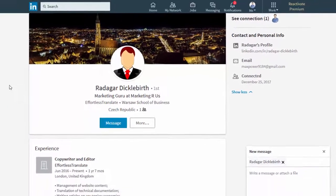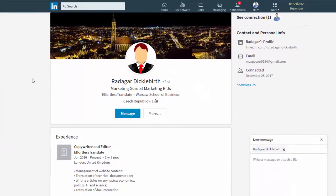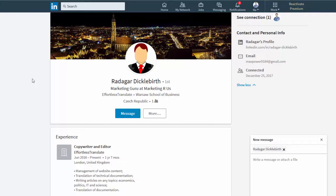And another strategy for you is to accept connect requests from recruiters. Even if you're not searching for a job right now, you may be searching for a job in the future. So it is better to expand your LinkedIn network profile right now.